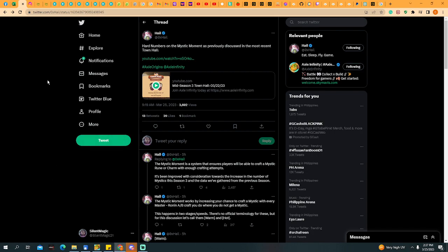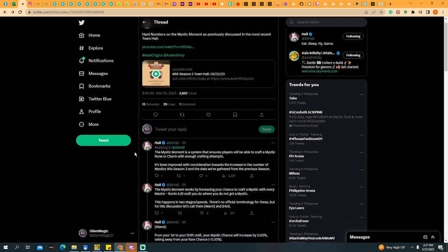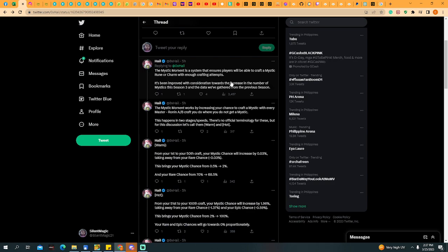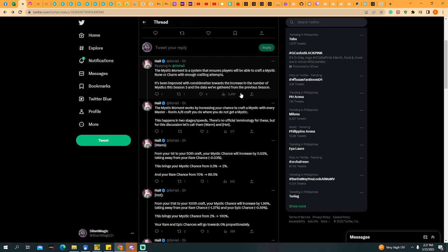Let's talk about it. Hard numbers on the Mystic Moment is previously discussed in the most recent town hall. The Mystic Moment is a system that ensures players will be able to craft a Mystic Rune or Charm with enough crafting attempts. It's been improved with consideration towards the increase in the number of Mystics this season 3 and the data we've gathered from the previous season.